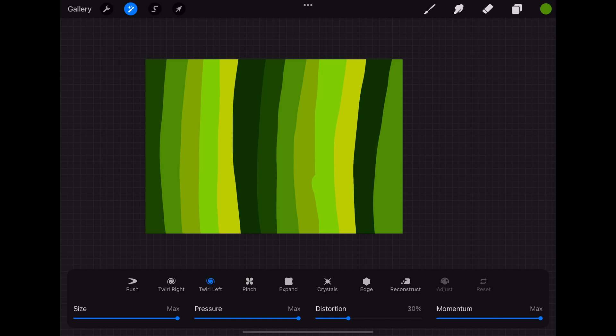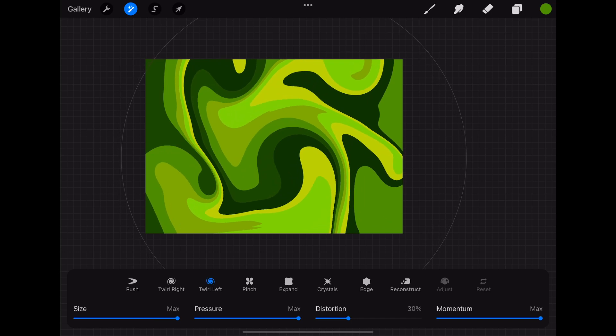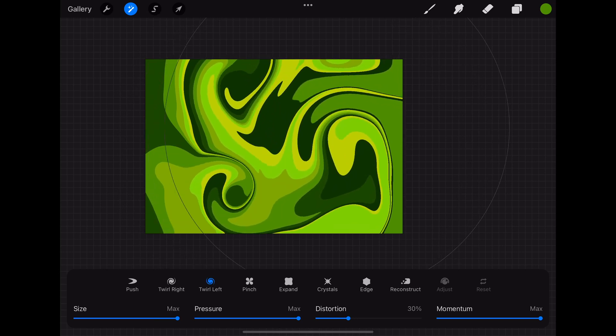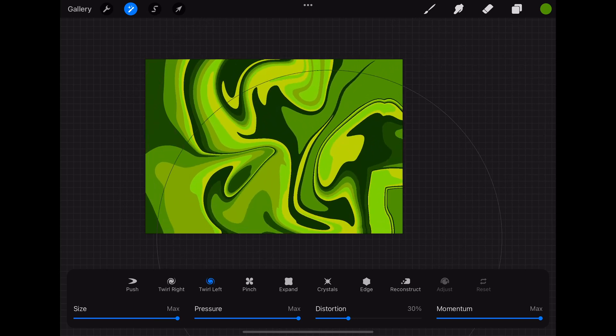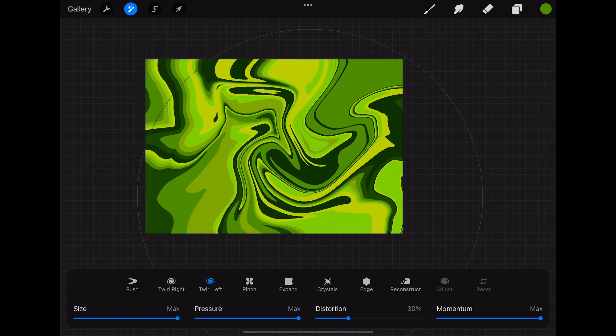For me it works best to have both the size and the pressure setting fixed on max and to vary the distortion and the momentum setting. When you now press somewhere at the canvas you see that the color stripes move around and change their size.